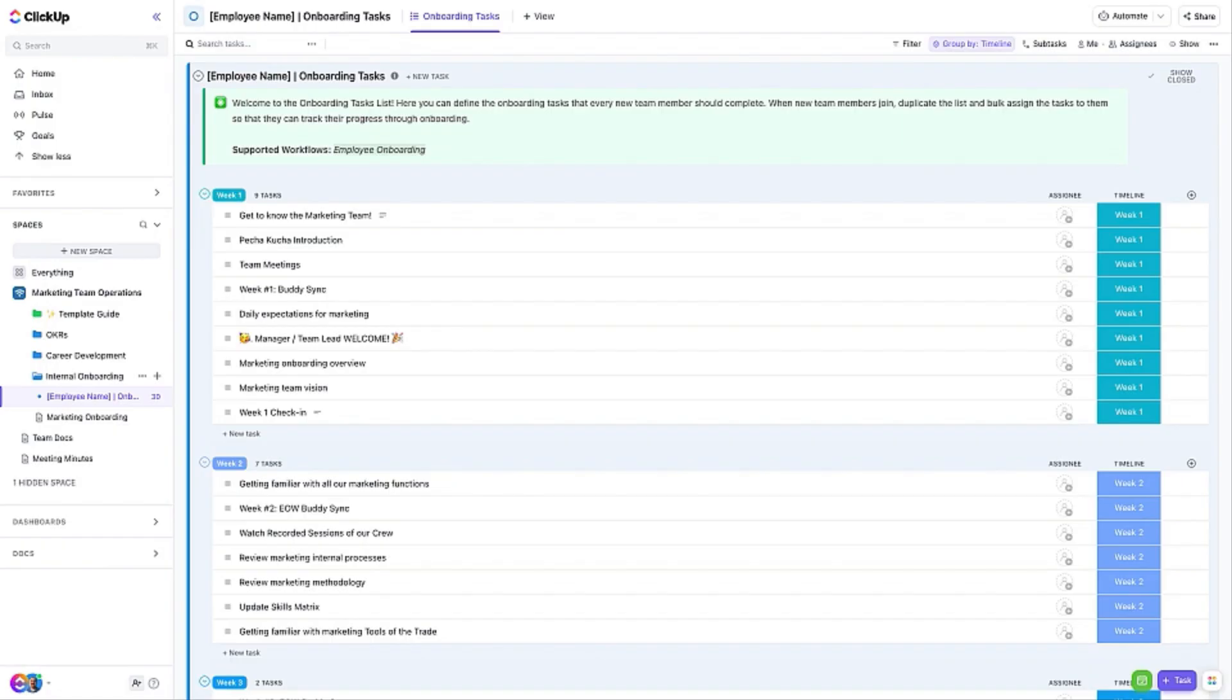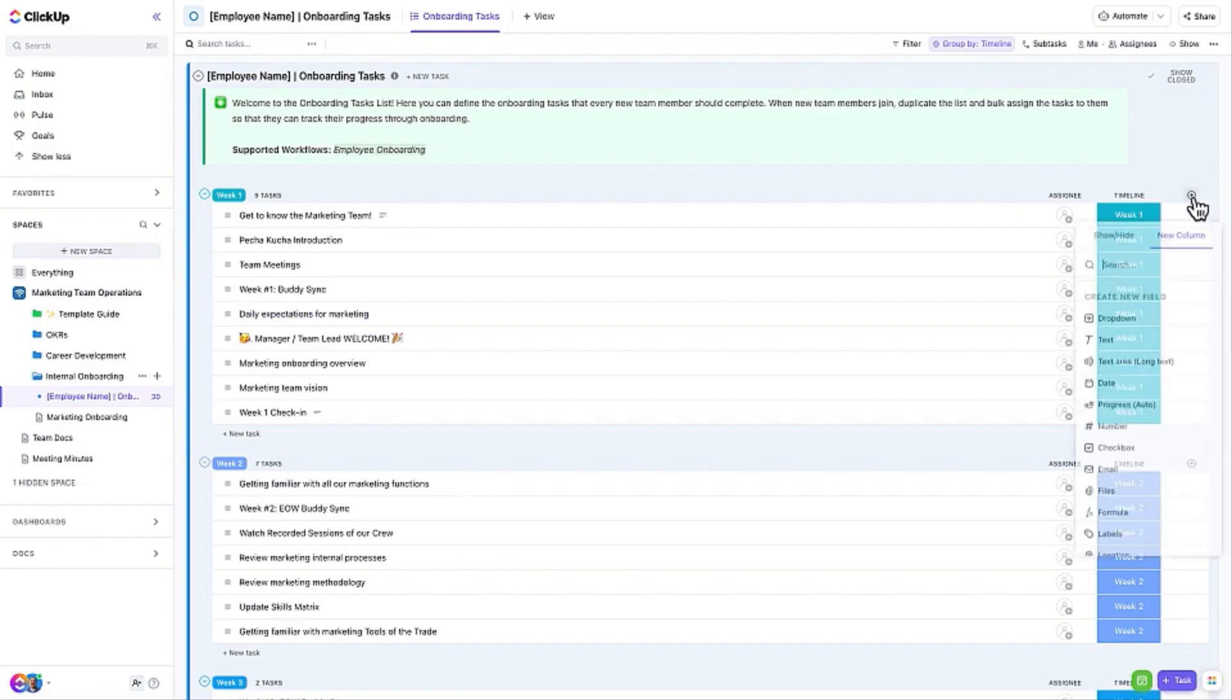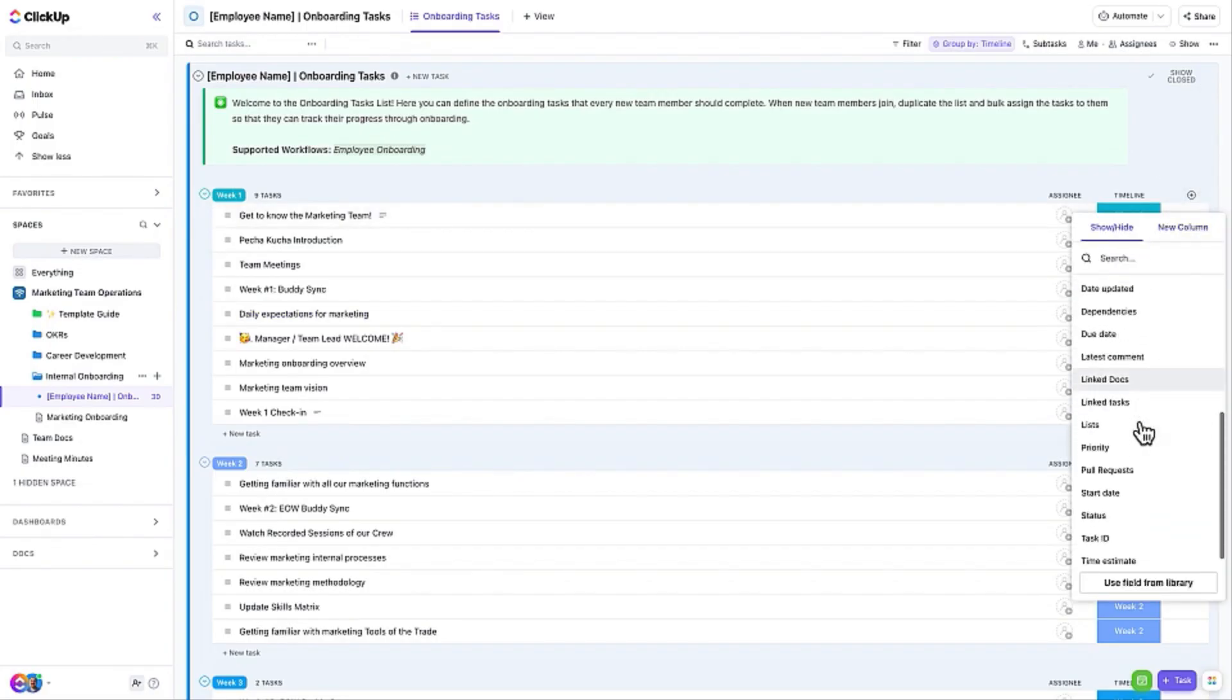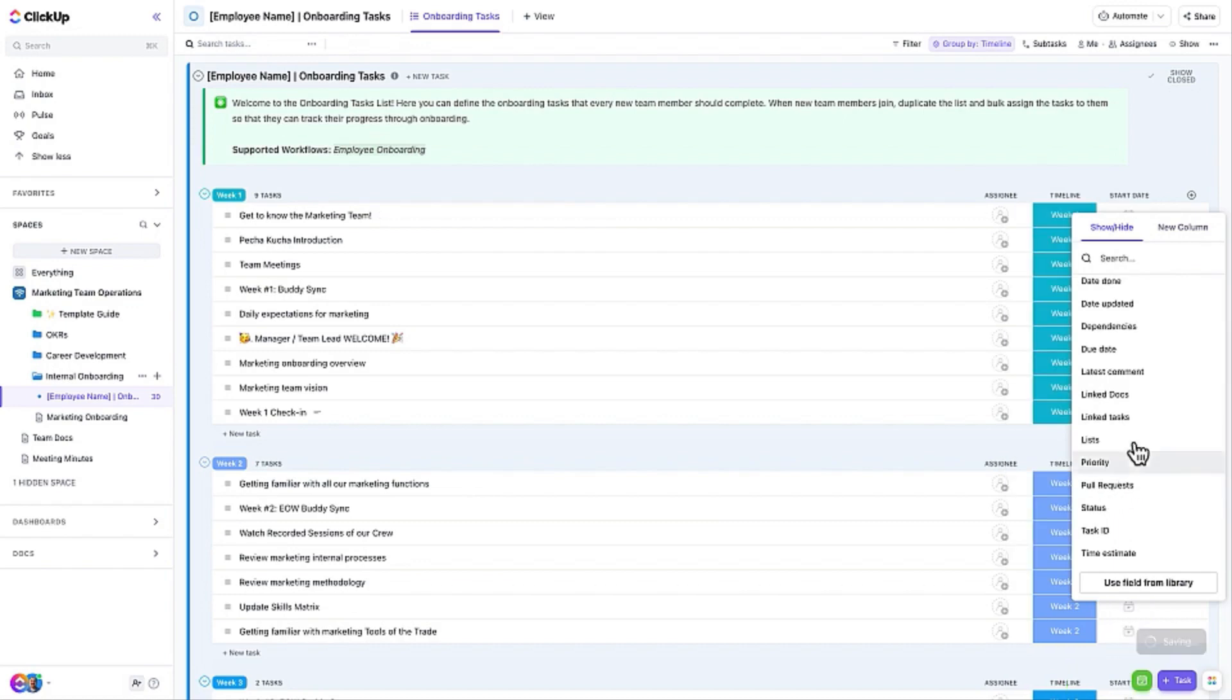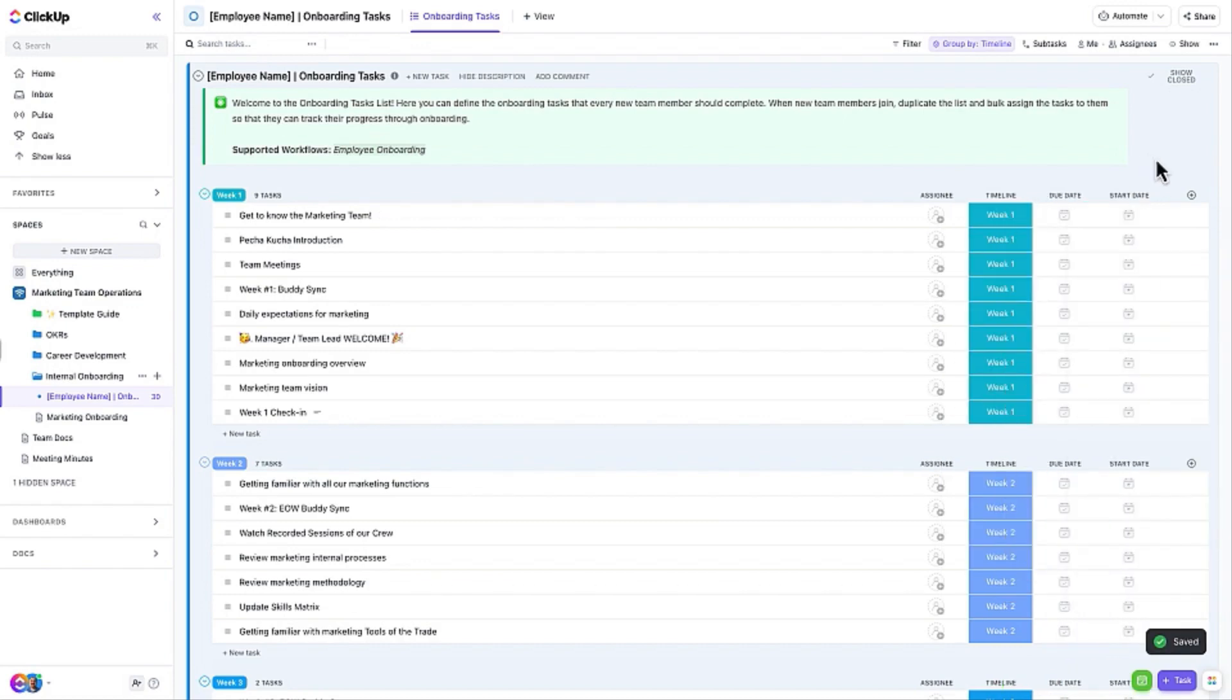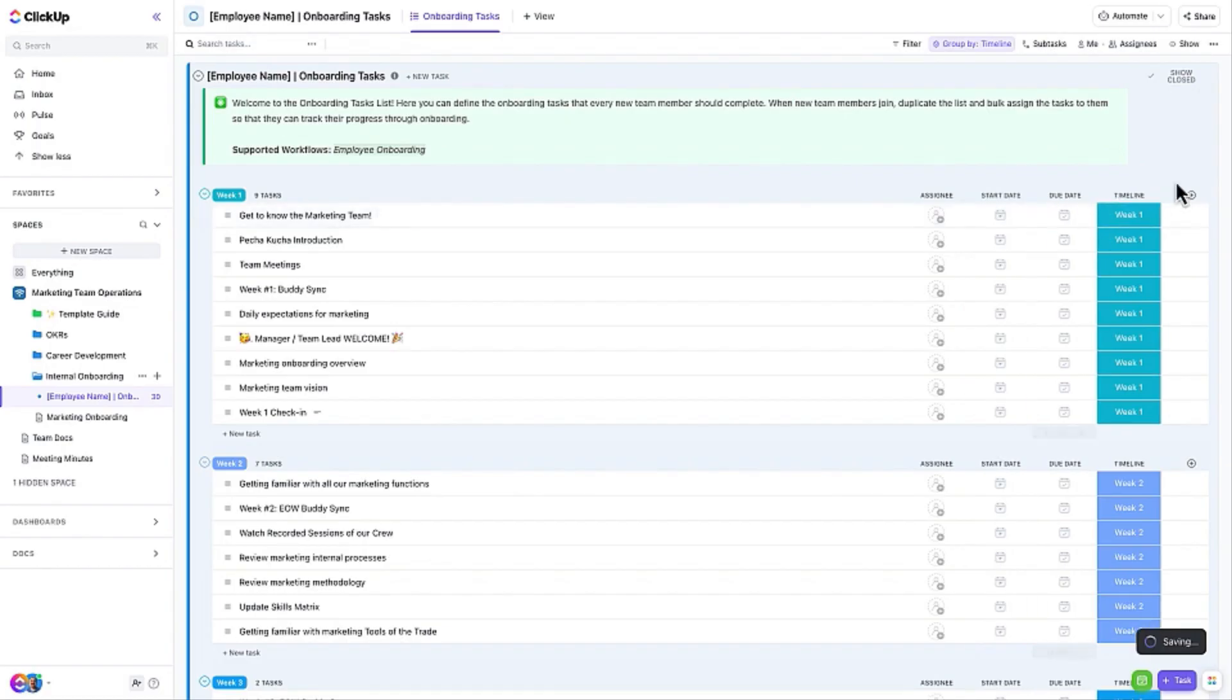Now that our new onboarding tasks are added to the list, let's customize the list to make it easier for our team to use. Let's add the Start Date and Due Date as columns in the view. This will make it easy for the new team member to see when the tasks begin and end. Repeat these steps to add any other columns to the view that you think are important or useful.